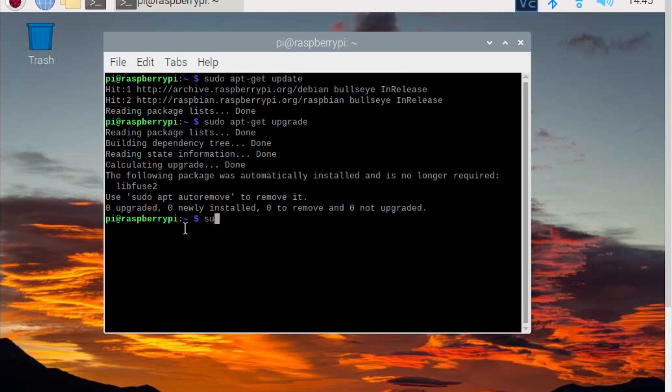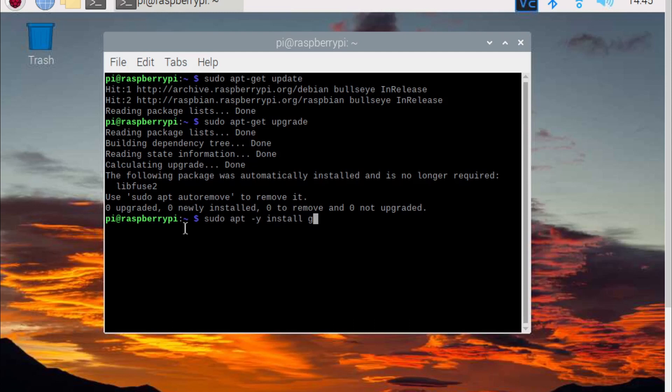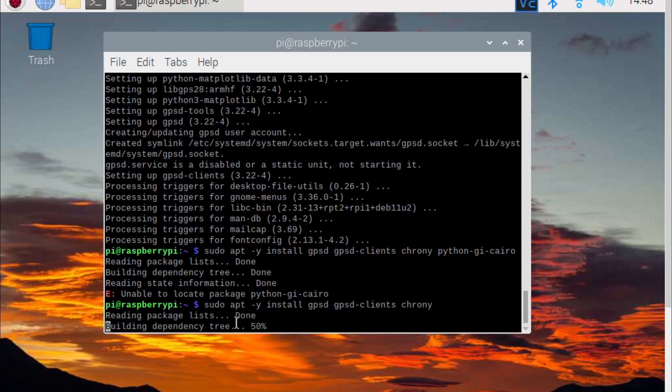Once that finishes, type sudo apt-y install gpsd gpsd-clients crony and hit enter.